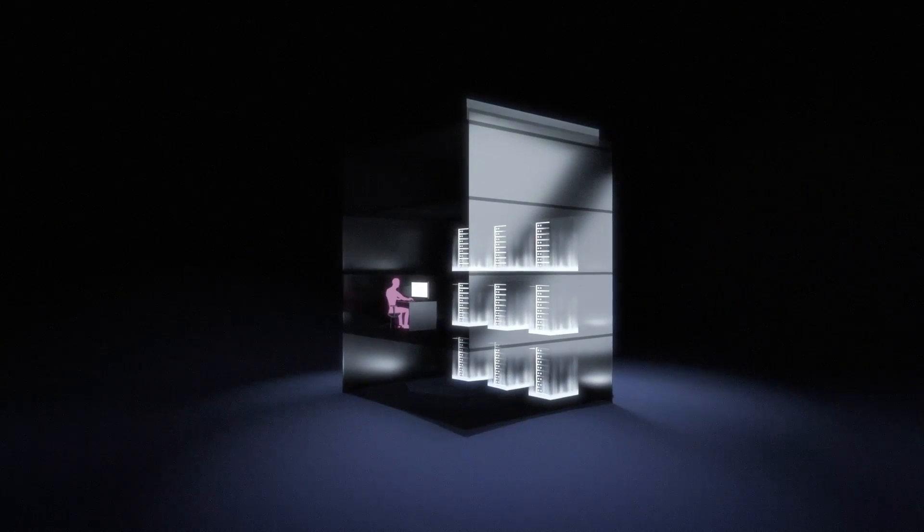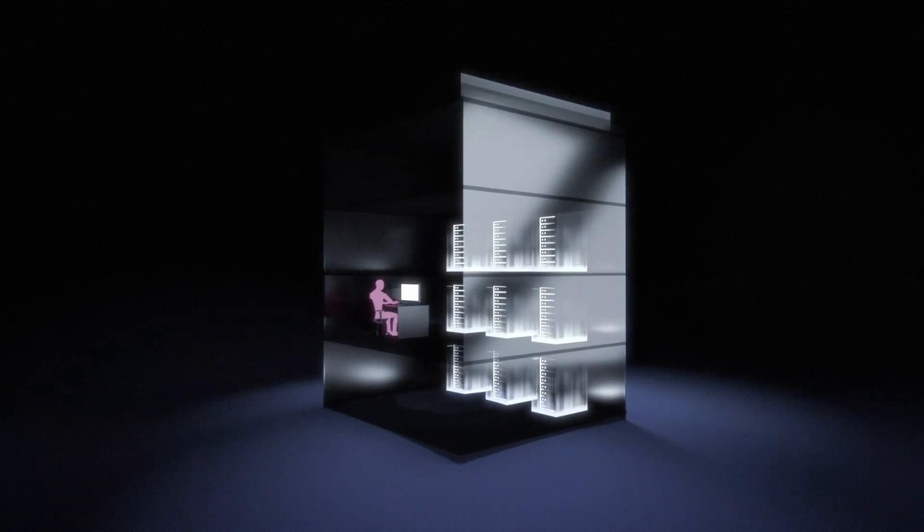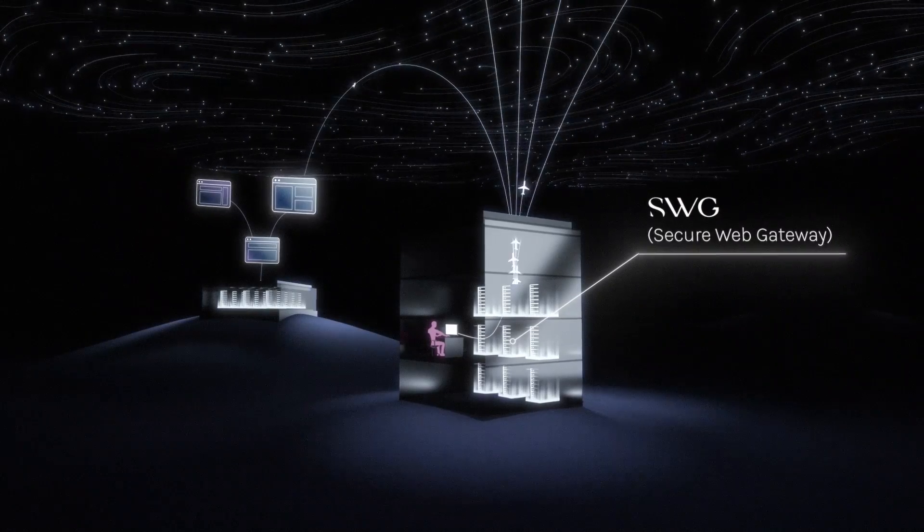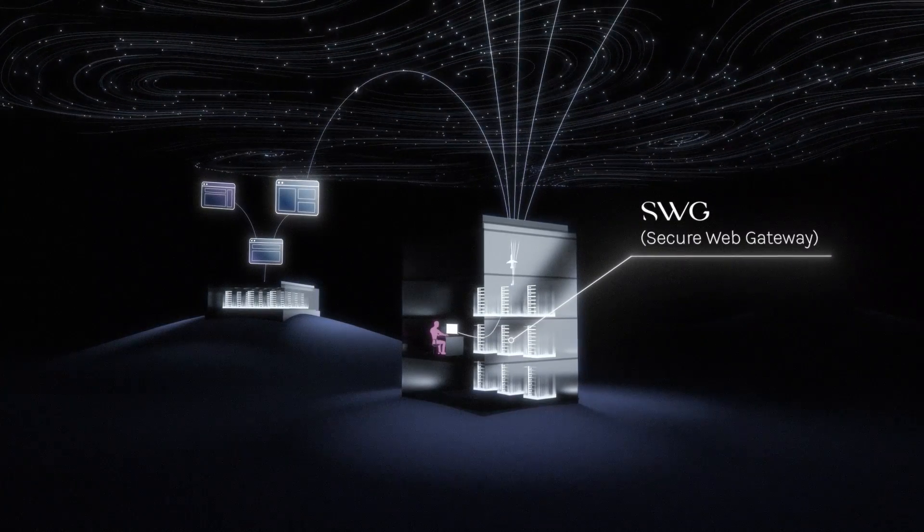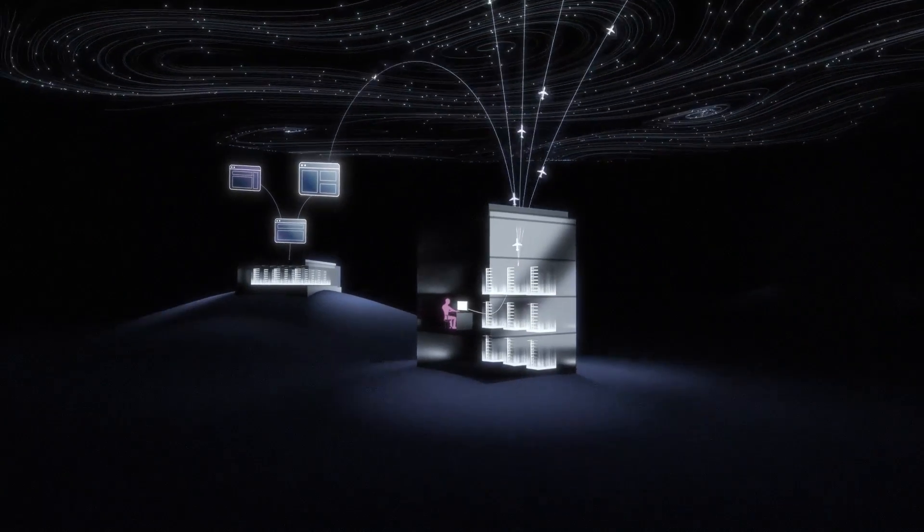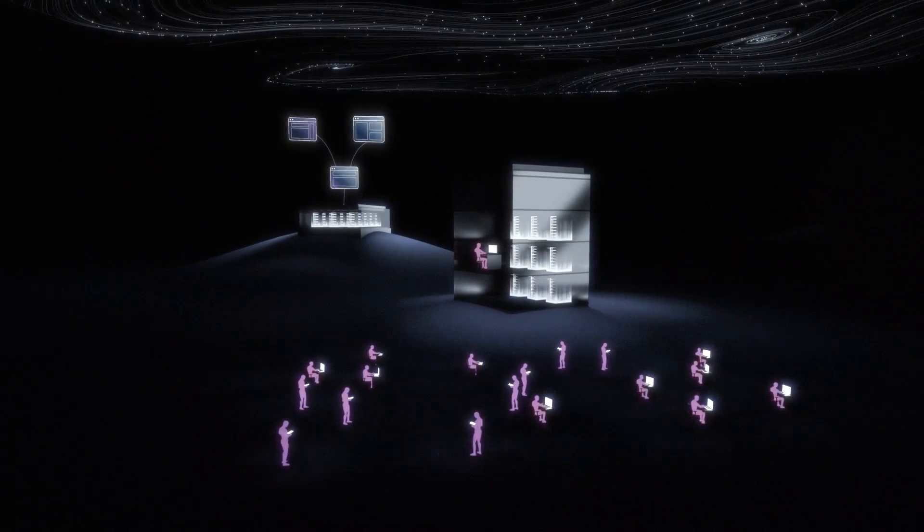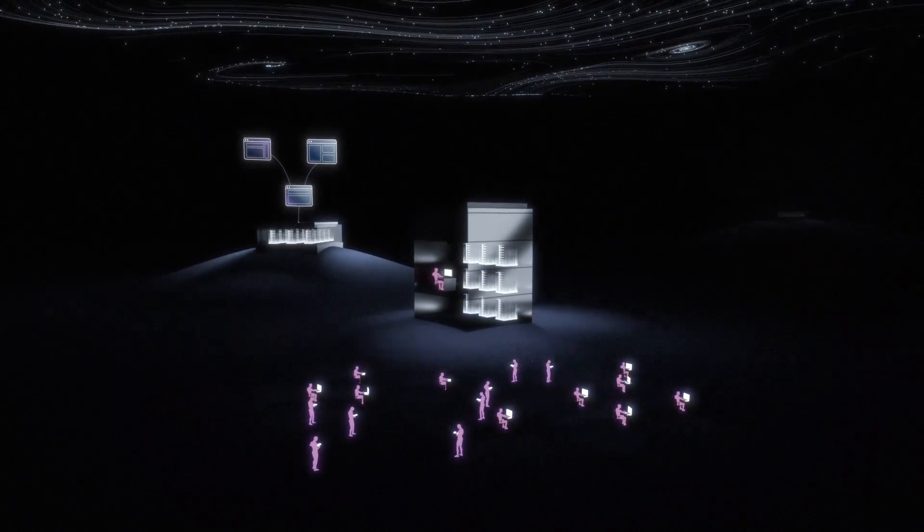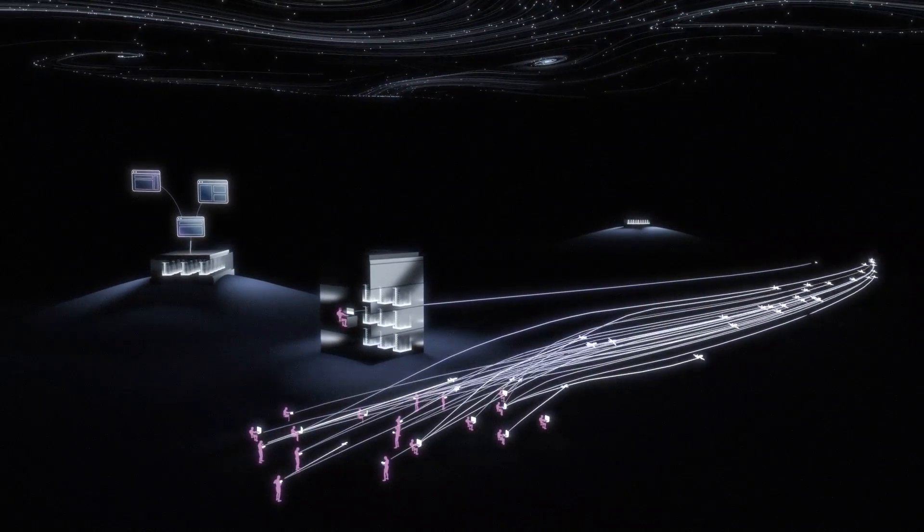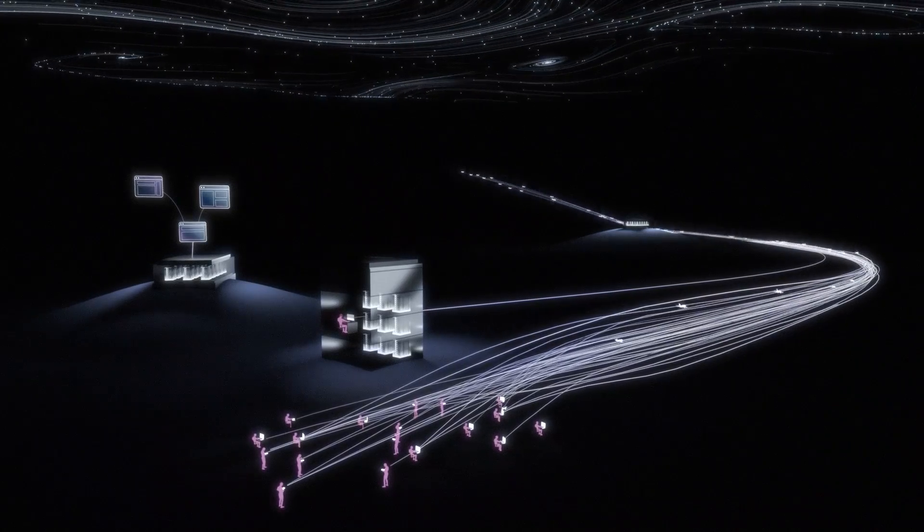Decades ago, employees worked in the office and SWIG secured access as close as possible to the user. But as folks went on the go, legacy players migrated this 20-year-old architecture into data centers.